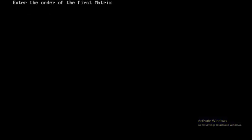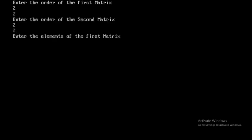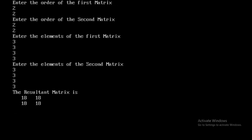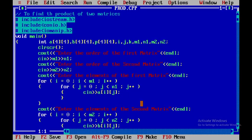For the first test case, I'll use two 2x2 matrices, both with all elements as 3. The program runs and displays the resultant matrix as 18, 18, 18, 18 — which is the correct output for multiplying two 2x2 matrices of all 3s.